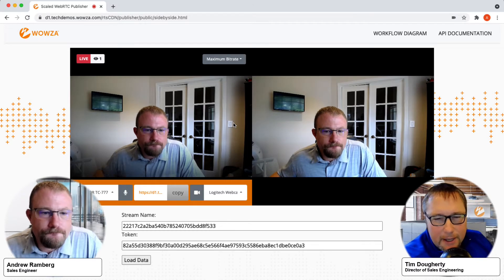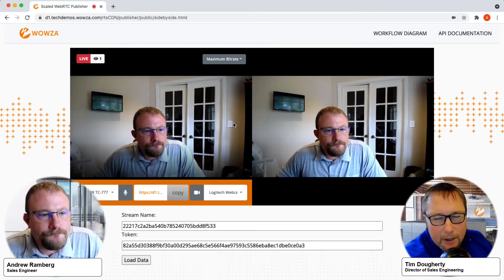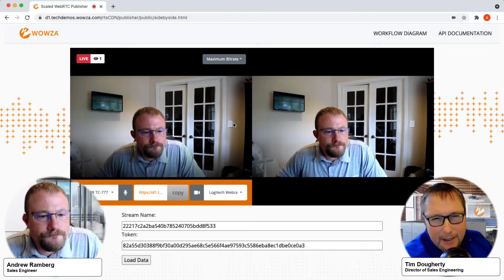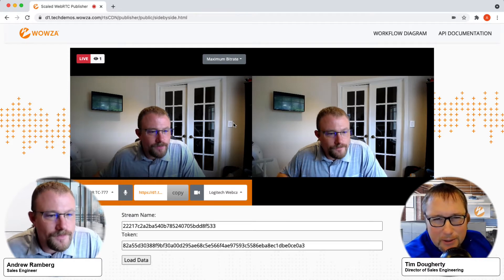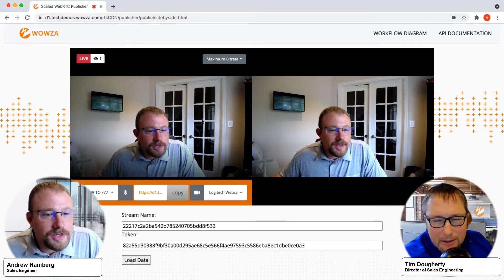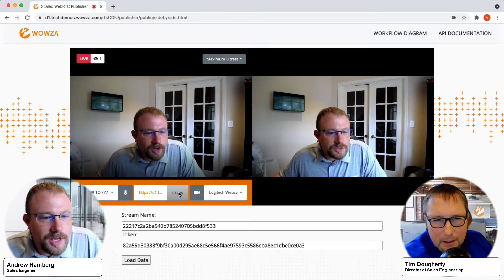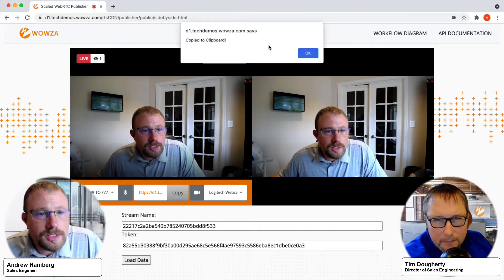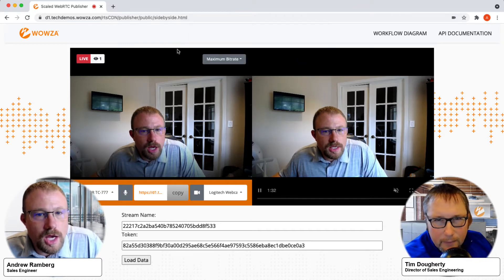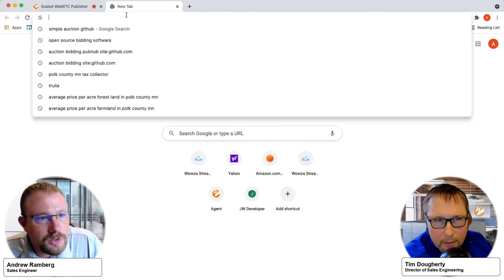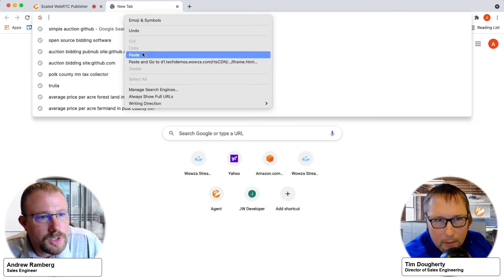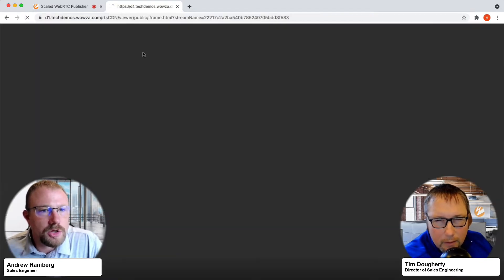One thing I've noticed about WebRTC — before I go into this, I need to ask one more question. That link in the middle, what does that do? So the link in the middle of this page — if I hit copy on this, it's going to take the playback information, and if I put it in a new browser window, this is a link that could be shared with anybody that needs to view the stream.